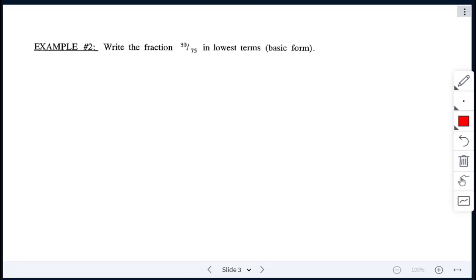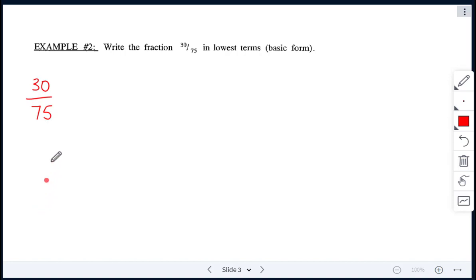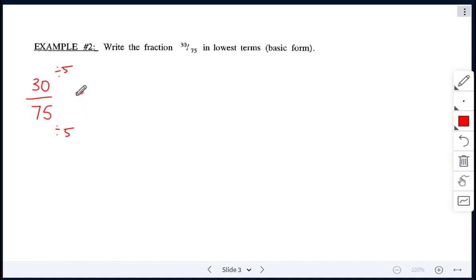Let's try another one. We have 30 over 75 — some larger numbers here. Both 30 and 75 are divisible by 5, so let's divide top and bottom by 5. 30 divided by 5 gives me 6, and 75 divided by 5 gives me 15.